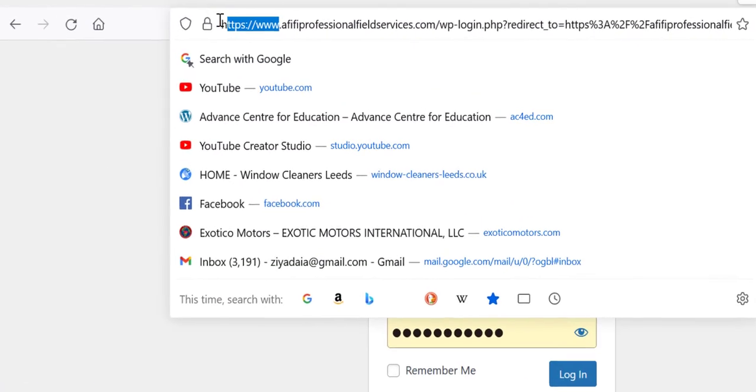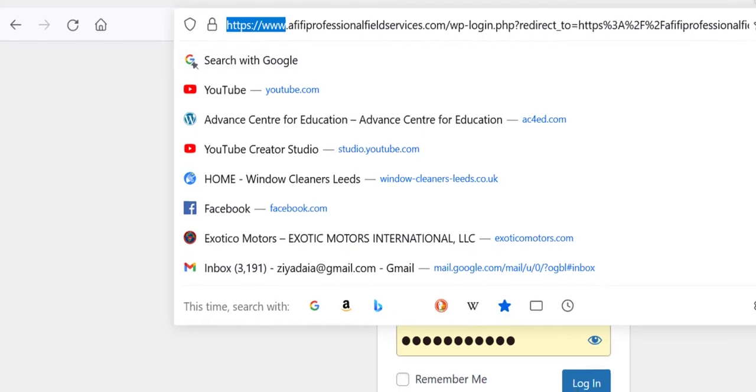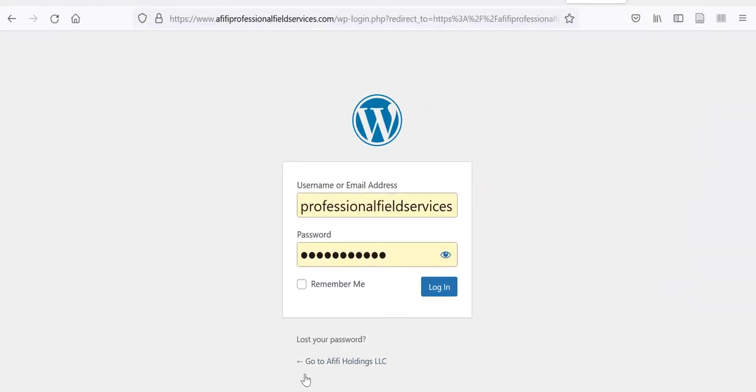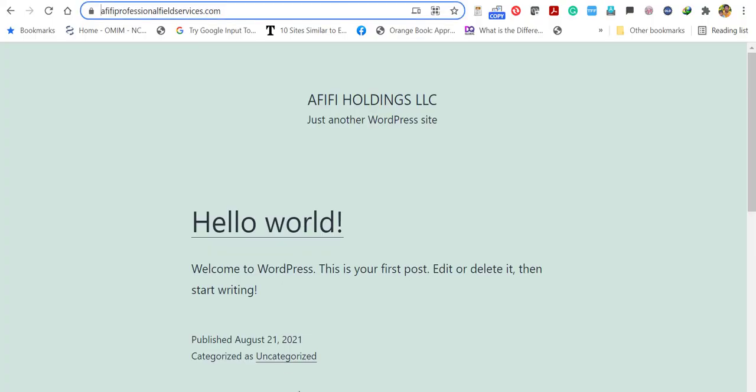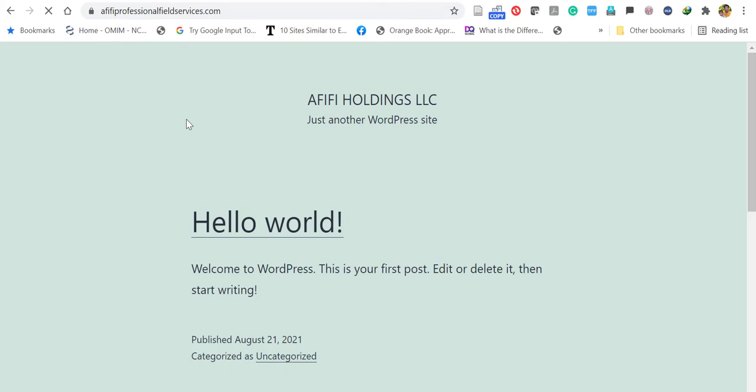Now you can see the address bar will immediately show www. You can check it in a different browser. Just refresh and you can verify the address. It will show www.